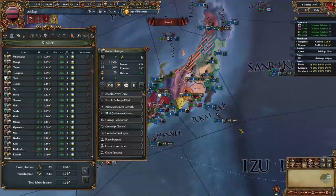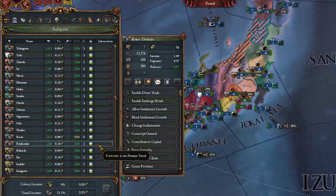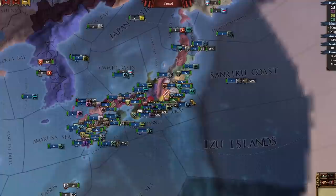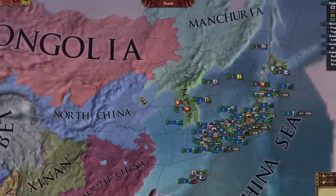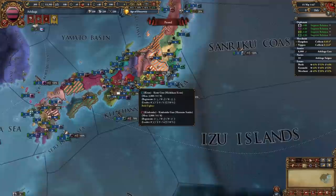As the Shogun we can conscript some generals for free from our subjects. Our goals are going to be to conquer the entirety of the Japan region — this greenish region right here — as well as Beijing. Those are our goals as Ashikaga, the right way of course.